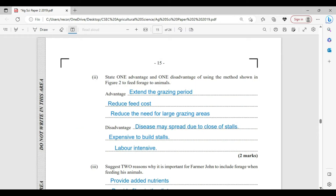Identify the method being used to feed forage to the animals — it's zero grazing. State one advantage and one disadvantage of using the method shown in figure two. I've given you three of each. Advantages: it extends the grazing period for the animal; it reduces feed costs, so you'll be feeding on forage and won't have to spend as much on concentrate; and it reduces the need for a large grazing area, because you're harvesting grass and feeding the animal directly.